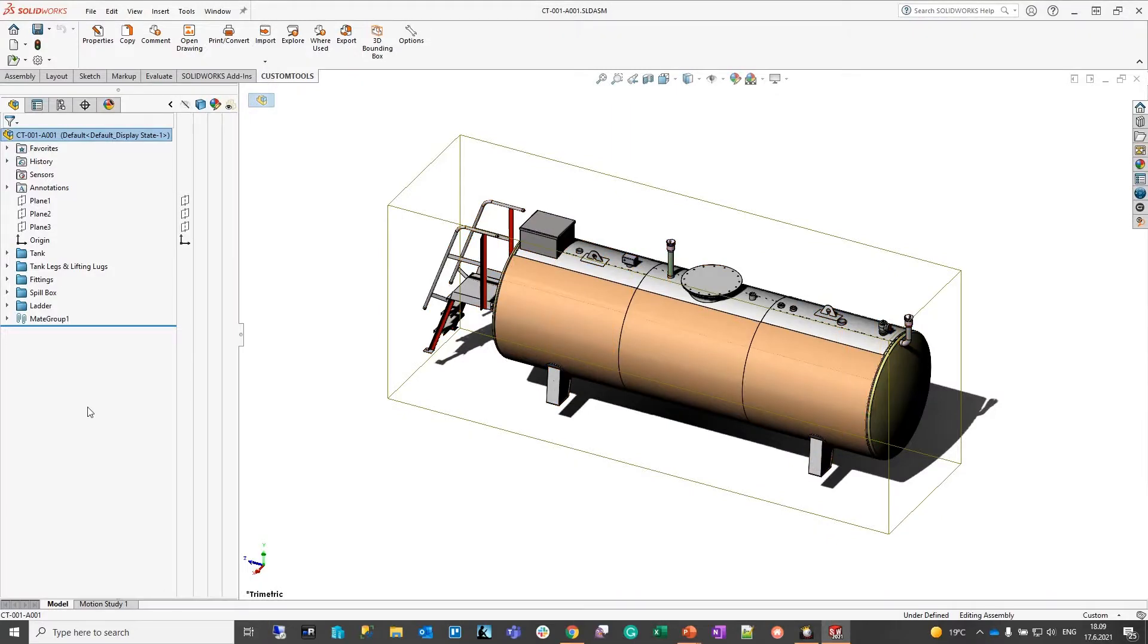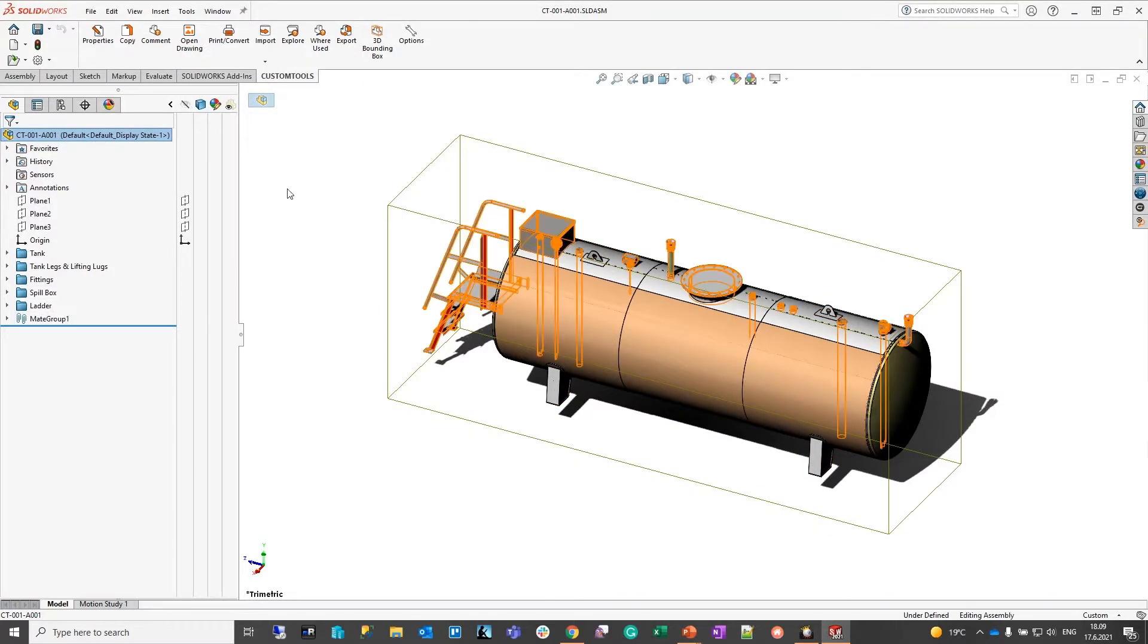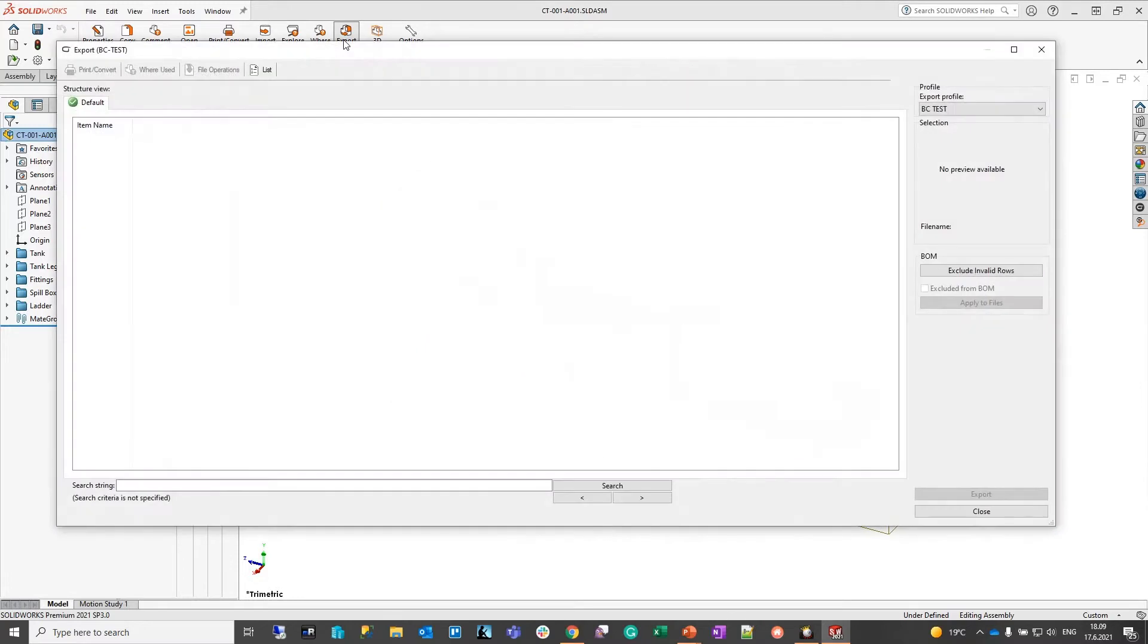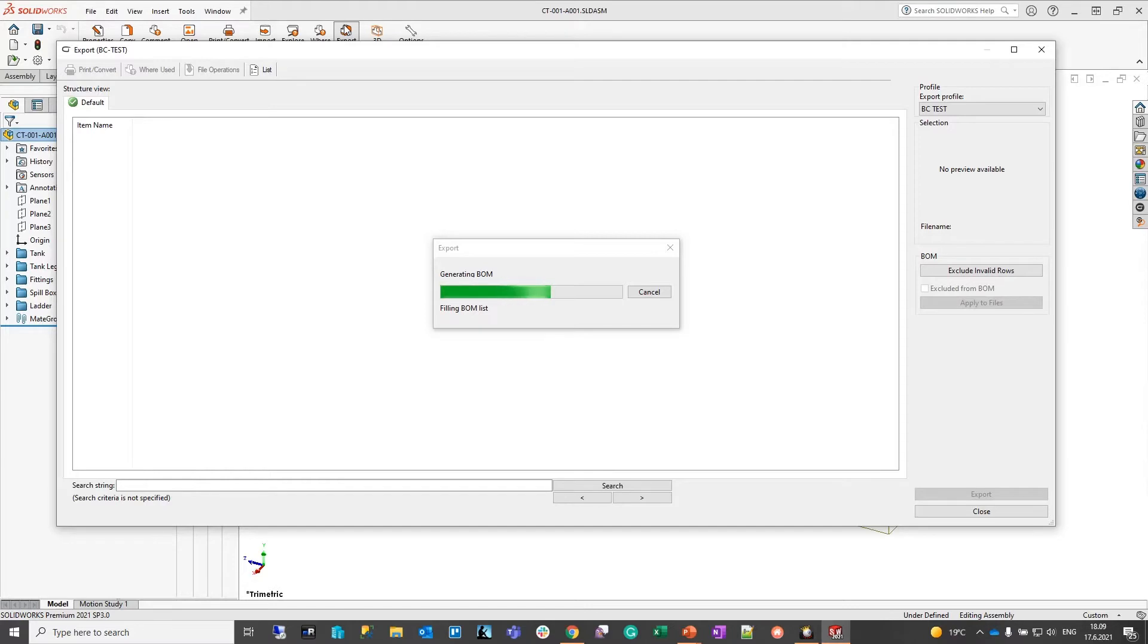With the custom tool solution we can take your CAD or PDM structure as is and we can trigger an export and integration to various systems, and this is an example with Microsoft Business Central ERP.